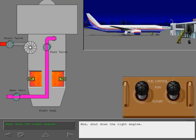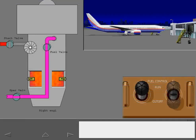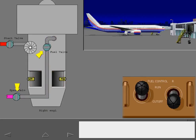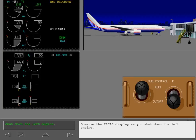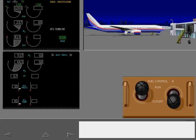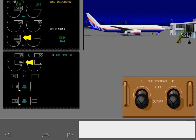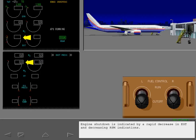Now shut down the right engine. The spar and engine fuel valves close and any ignition that was on ceases. Observe the ICAS display as you shut down the left engine. Engine shutdown is indicated by a rapid decrease in EGT and decreasing RPM indications.